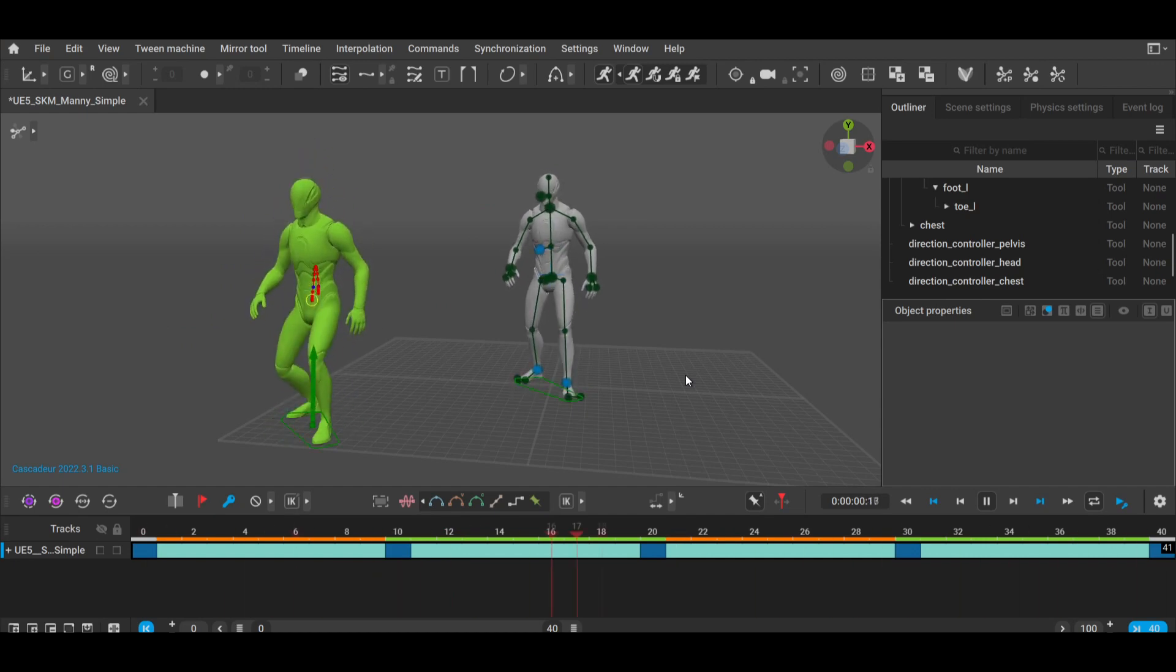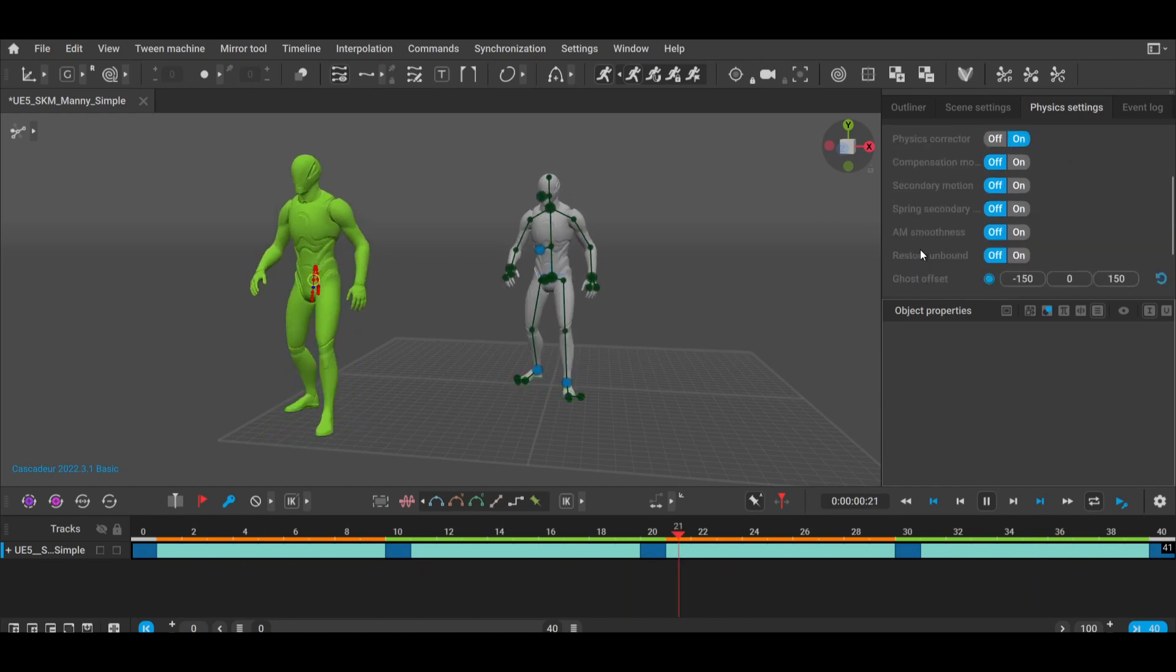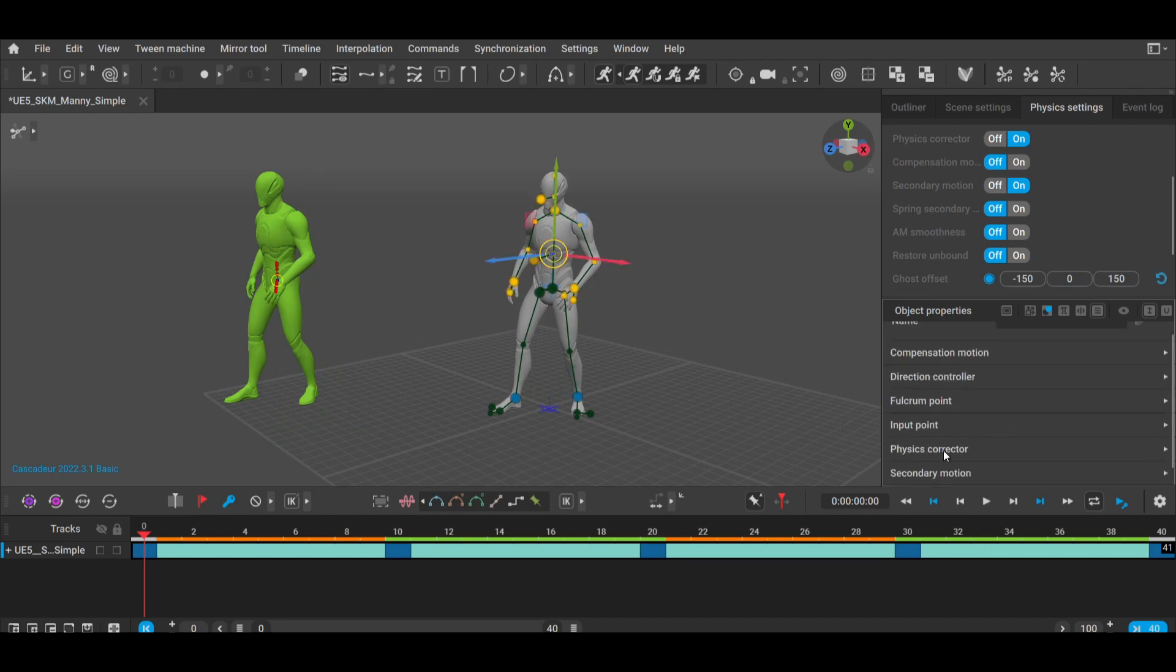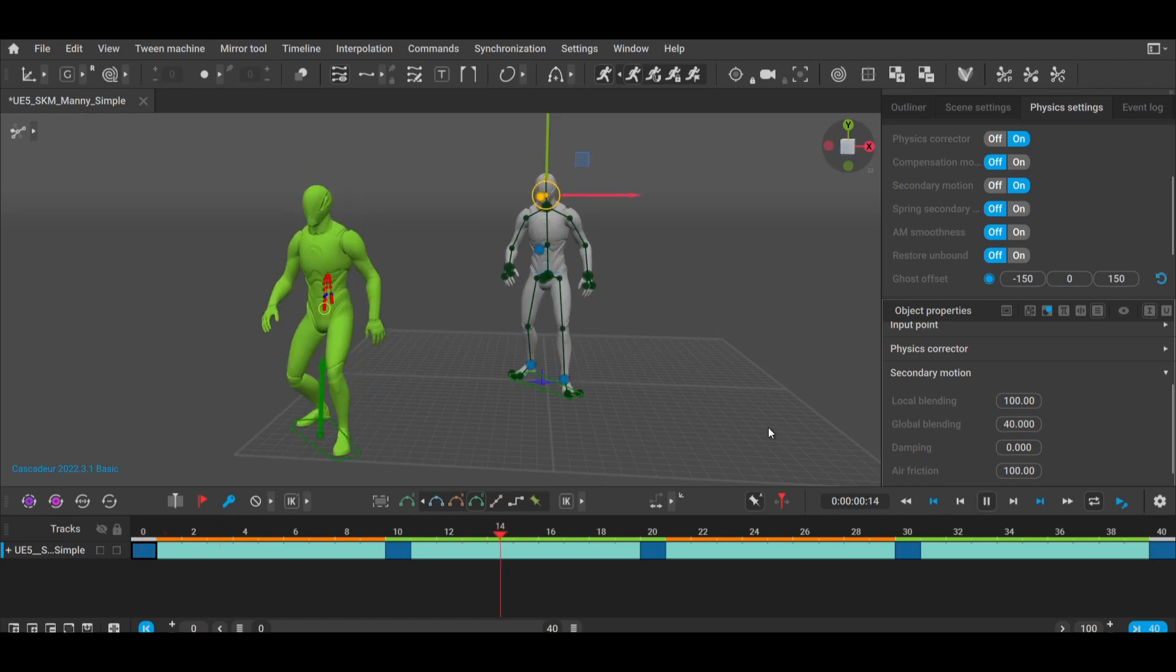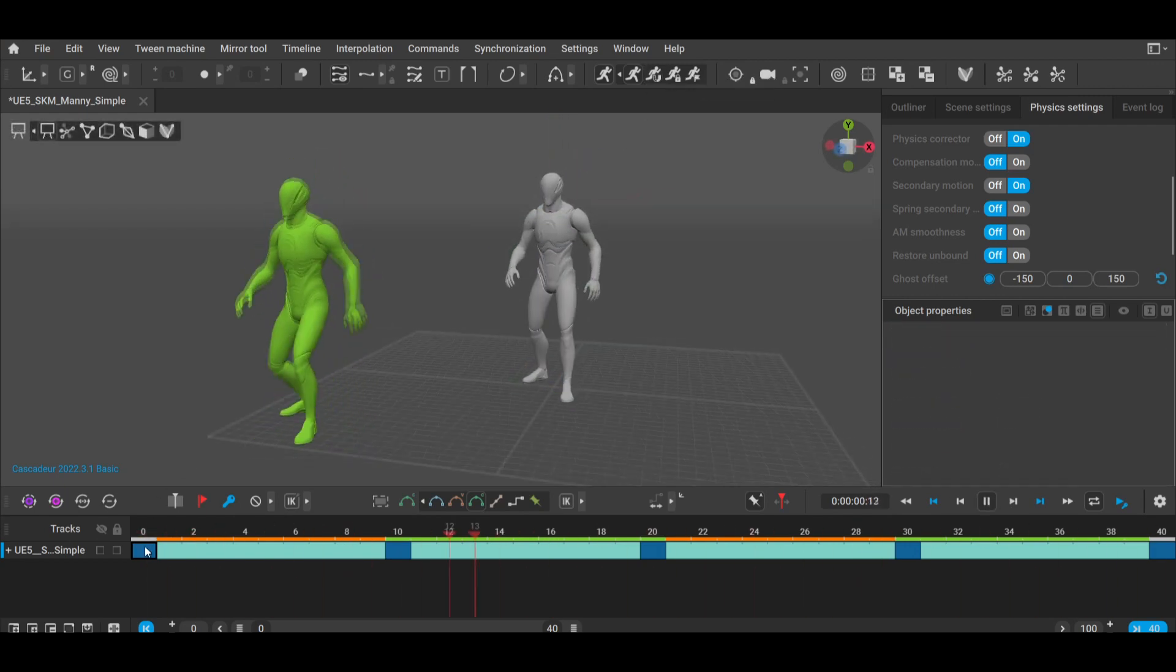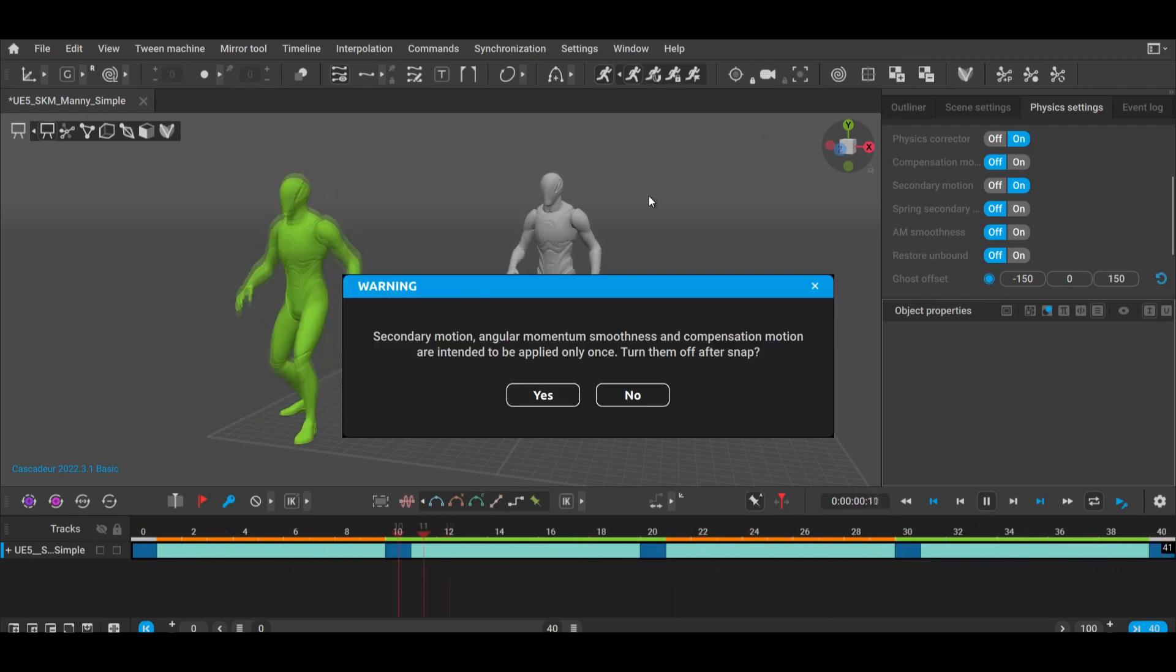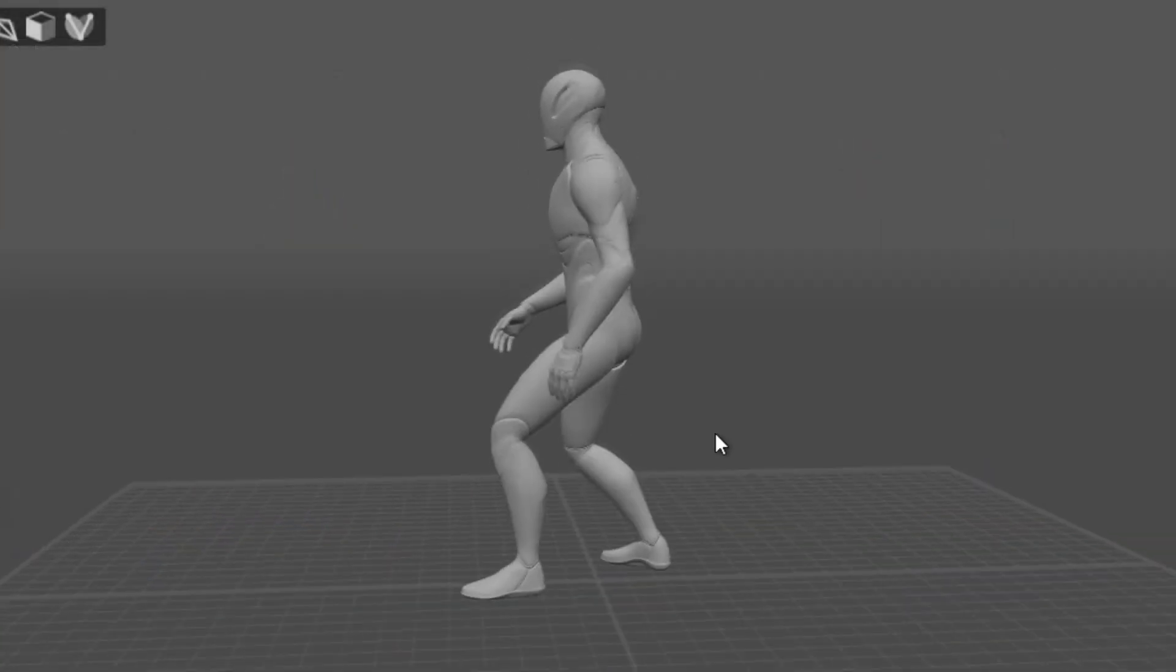But we can add even more natural motion to this animation by using secondary motion. Enable that over here under the Physics tab. Now when you select some joints, you can adjust their local blending and air friction values to control how loose you want certain motions to be. Once tuned, it looks like this. Now hit this button to snap the model to the physics animation, and within just a few minutes, we've got a pretty dynamic little animation here.